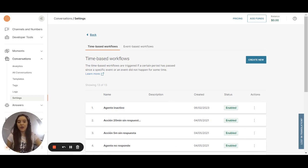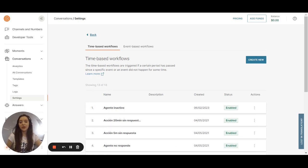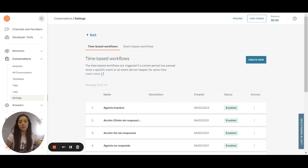Time-based are the kind of workflows that happens when a certain period has passed. For example, if the customer doesn't reply for a period of time, you do that.